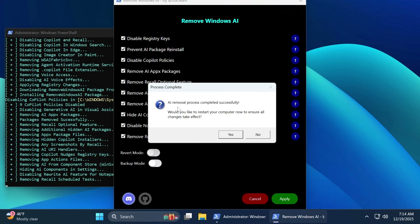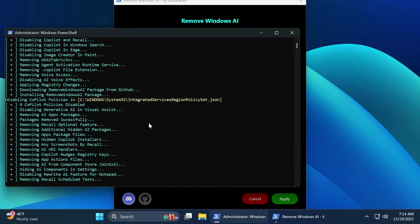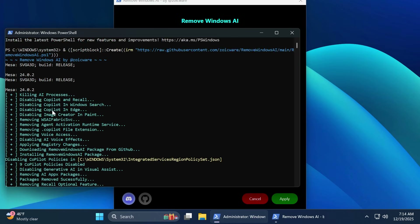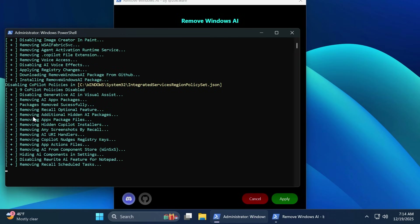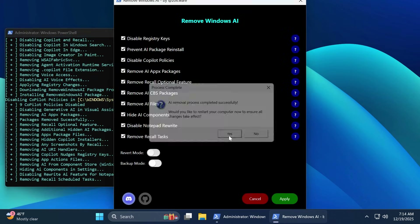After a few minutes, you're going to receive this message: AI removal process completed successfully. We can see the updated list of everything that was removed — removing Recall Scheduled Tasks, Rewrite AI in Notepad, AI components and settings were hidden, AI from the components store, Copilot nudges, hidden Copilot installers, packages, files, and more. You can check out the whole list here. Now we're going to click on Yes to restart our computer for all the changes to take effect.